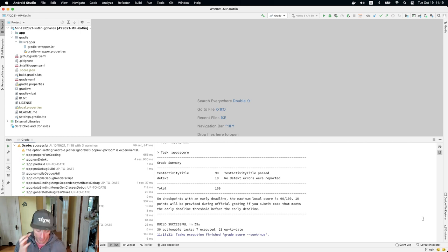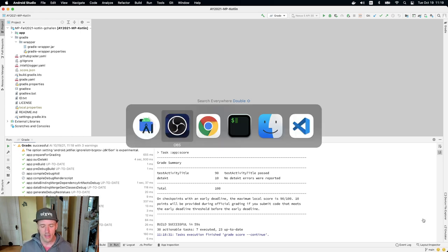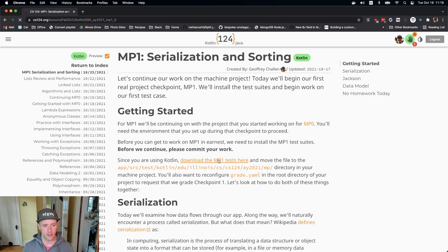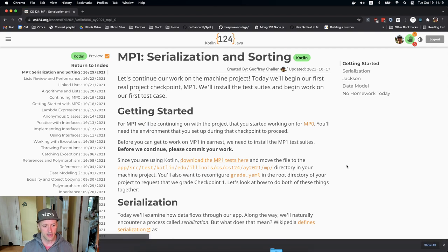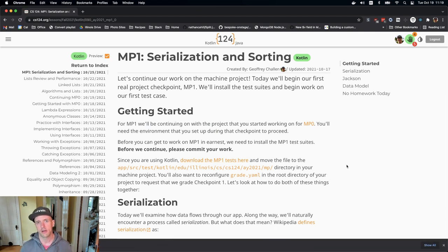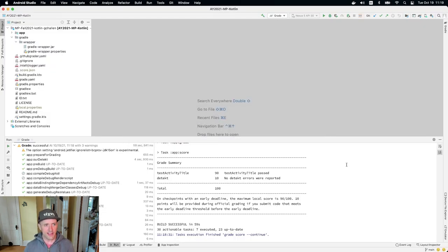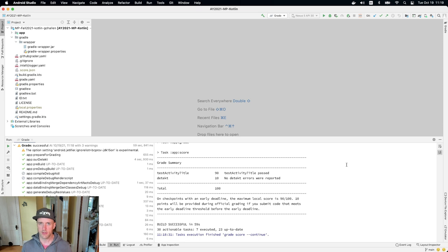So there's two steps here. The first step is I need to download the test suites themselves. So I'm going to go to the website, and I'm going to download this file called mp1test.kt. This is Kotlin code. The next thing I need to do is I need to put it in the right spot in my project.